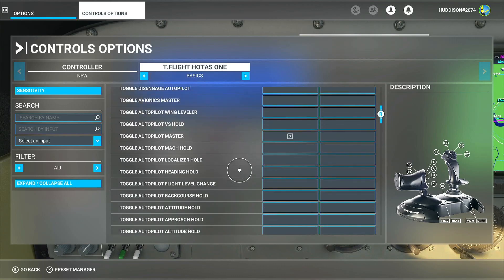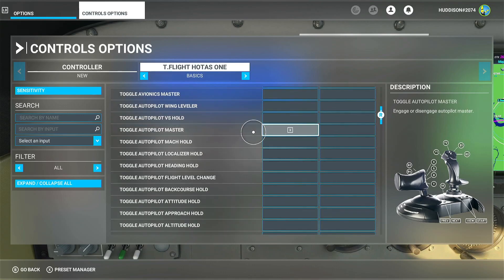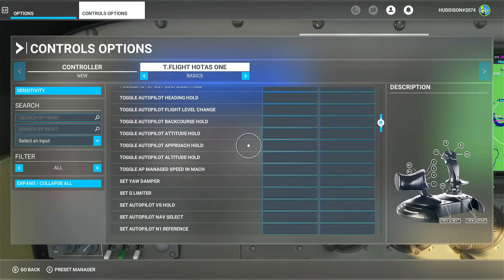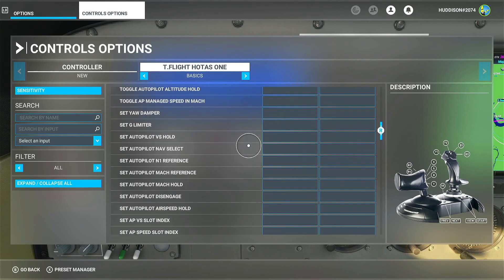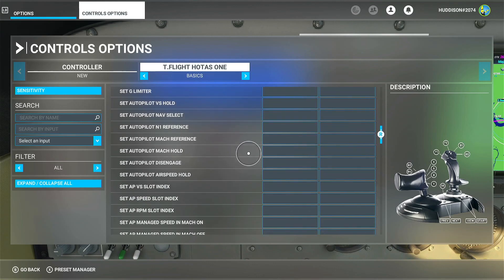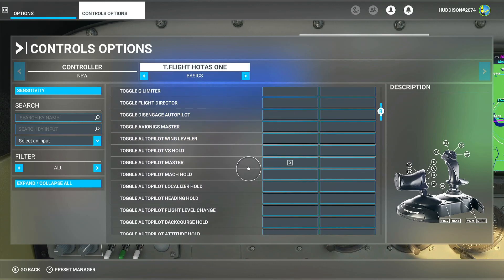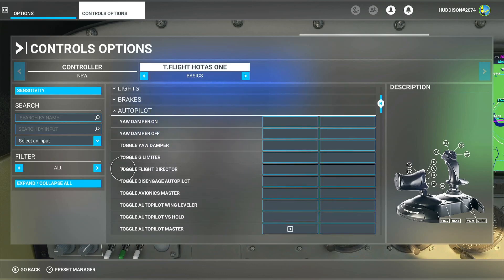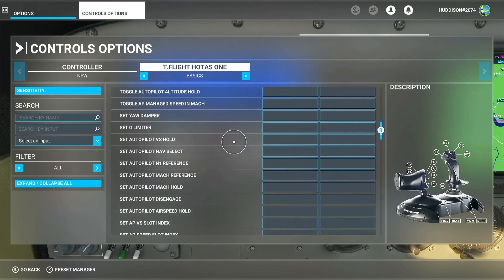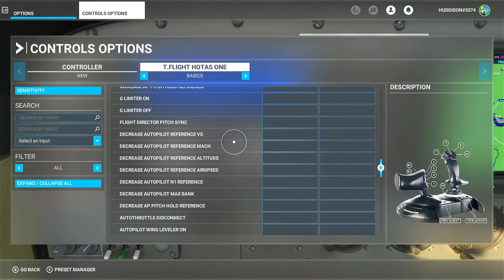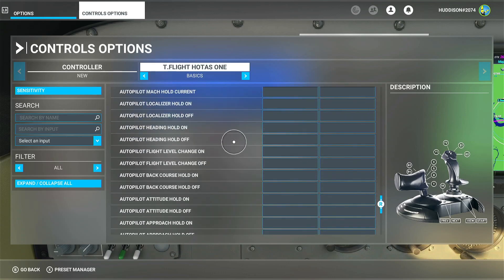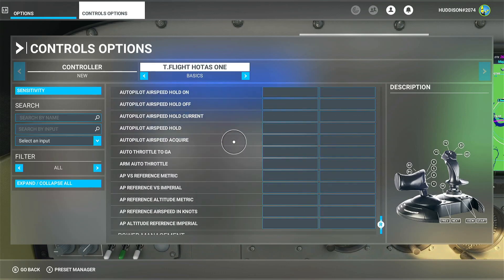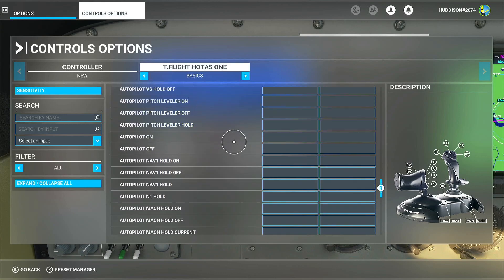I'm going to set Toggle Autopilot Master to my X button on the Hotas One — I cleared the assignment for X before, so nothing's currently on it. Click in the box, click Start Scanning, press X on my Hotas One, go down to Validate, Apply and Save. Now I want when I've turned on the autopilot computer to press my A button to engage NAV mode so it follows my autopilot route I've set up on the world map.